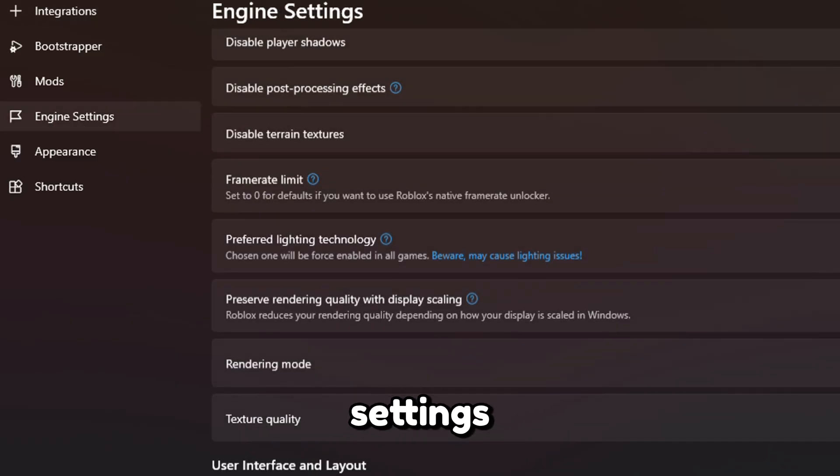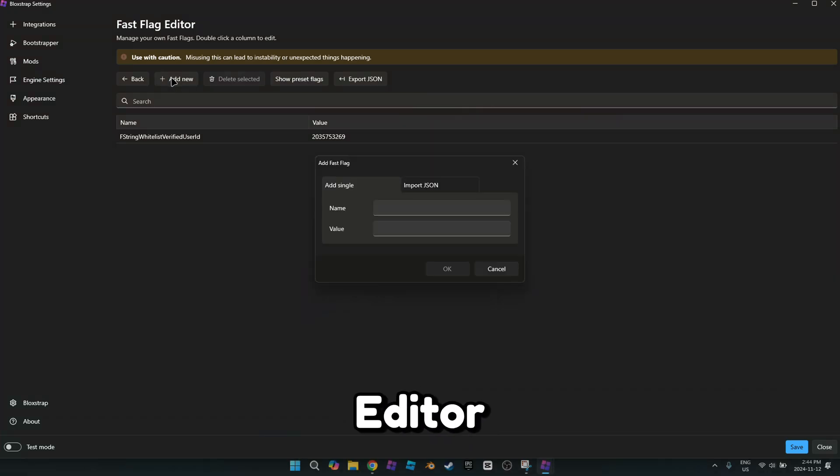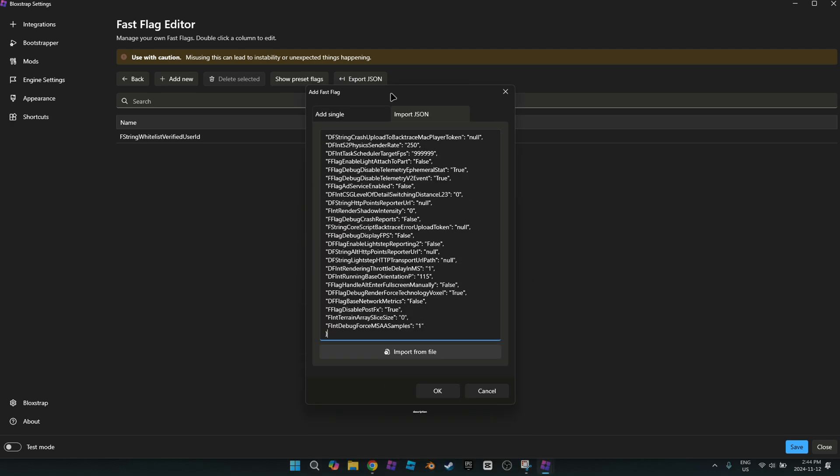Press Configure Settings, Engine Settings, then find Fast Flag Editor. Import JSON and paste it from the description.